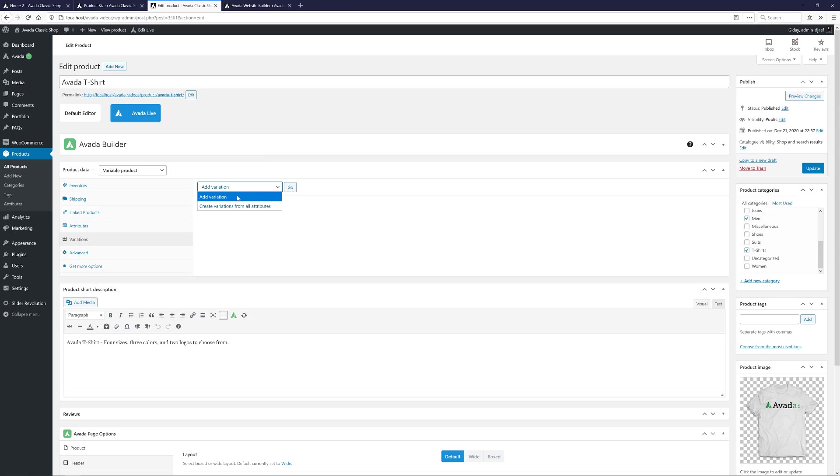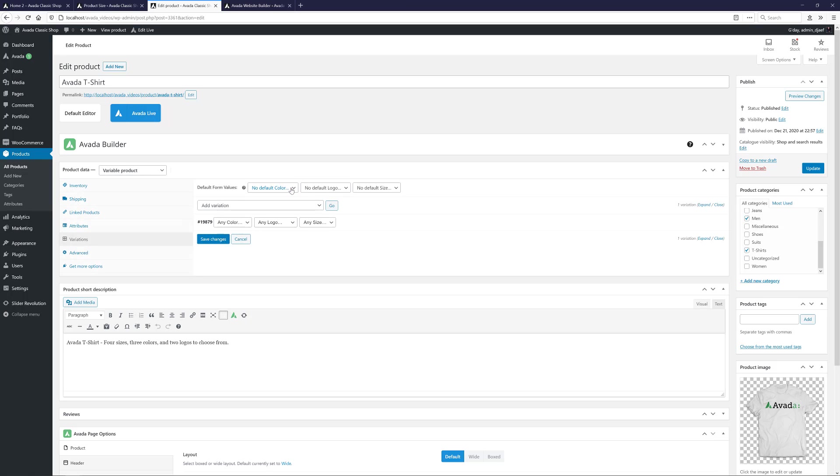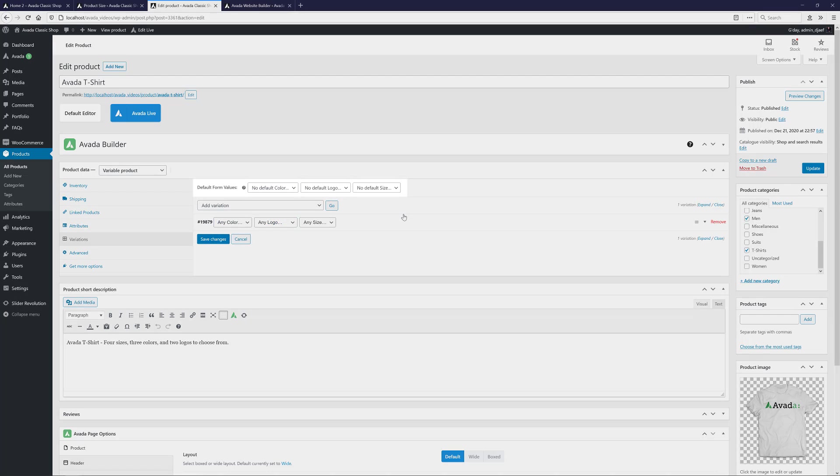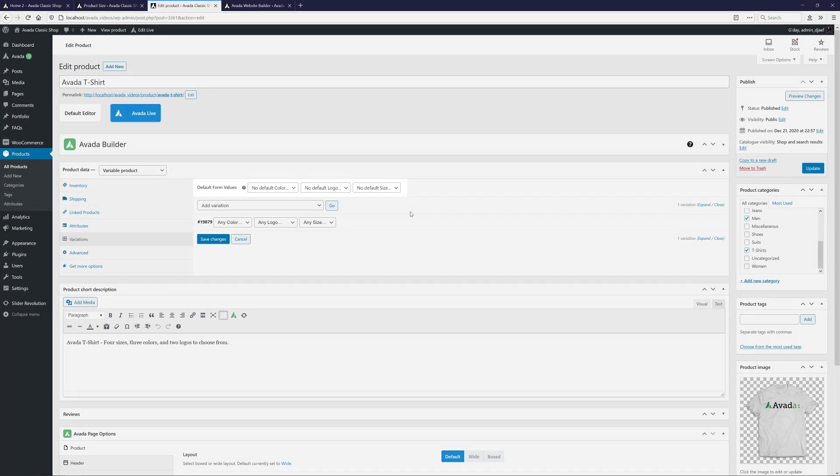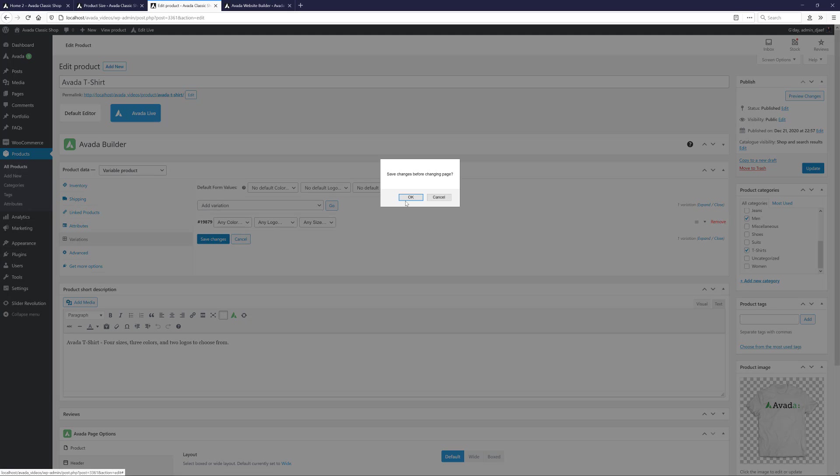To make a variation manually, we just choose Add Variation from the drop-down and click Go. That creates the variation and then we can just select our options. There's also a default Form Values option above this if you want to set some default choices for the product. In my case, I'm going to leave this empty. And I'm also going to go with the Auto option, so I'll remove this variation as well.